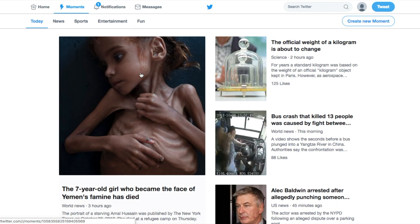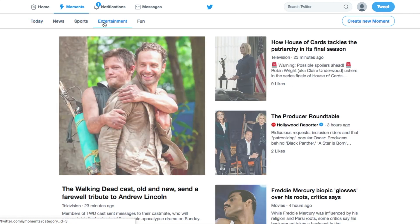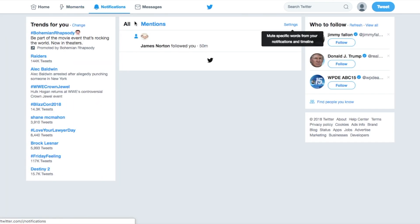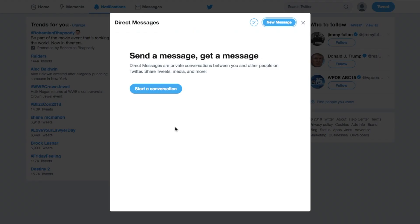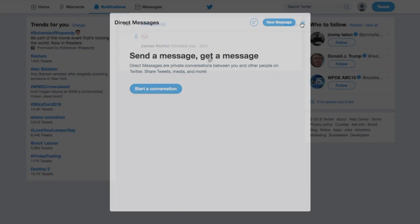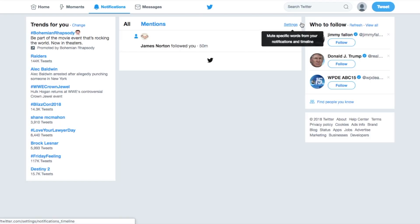You have your moments. These could be big events going on in the news right now. They're broken down for things that would interest you. Notifications are updates. As I start to get people that follow me, they'll start to appear here. Messages do not appear in my timeline. It's almost a private message between me and someone else, a direct message between them.